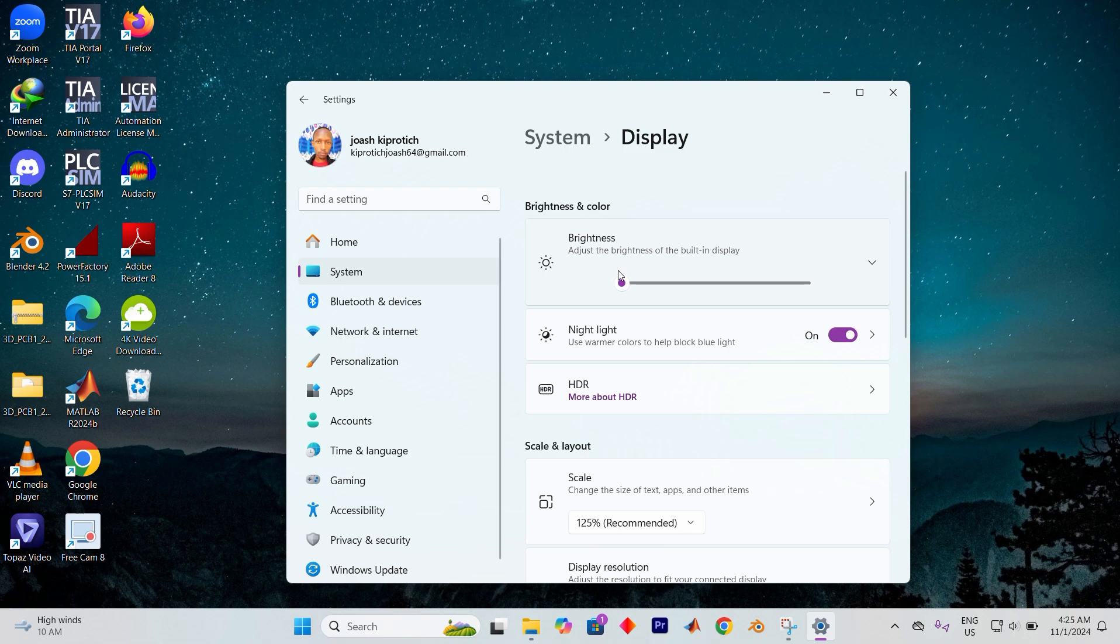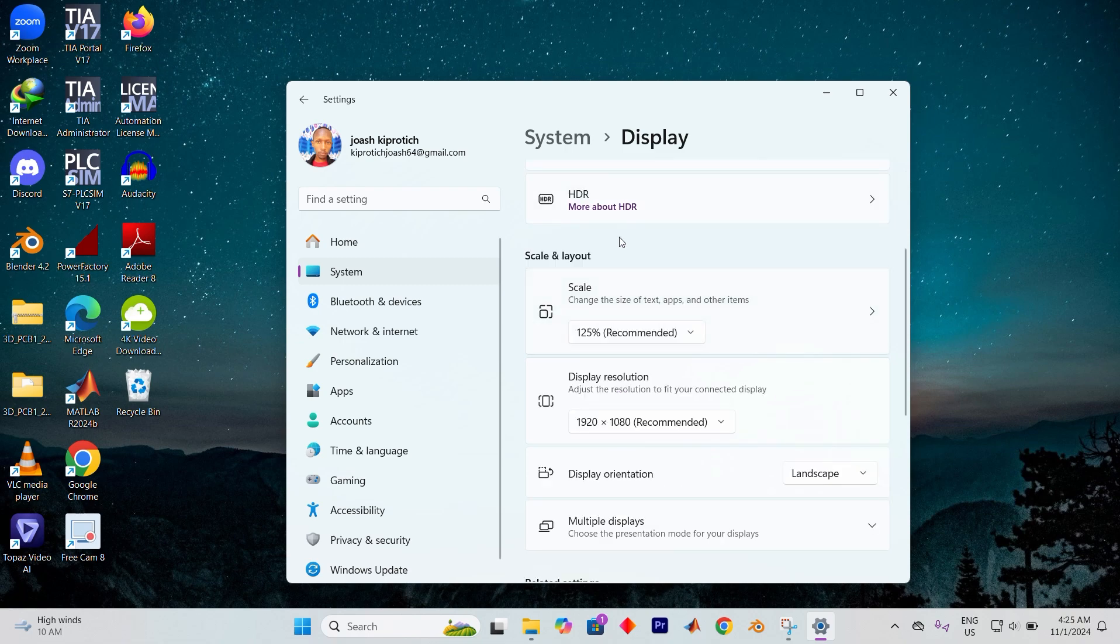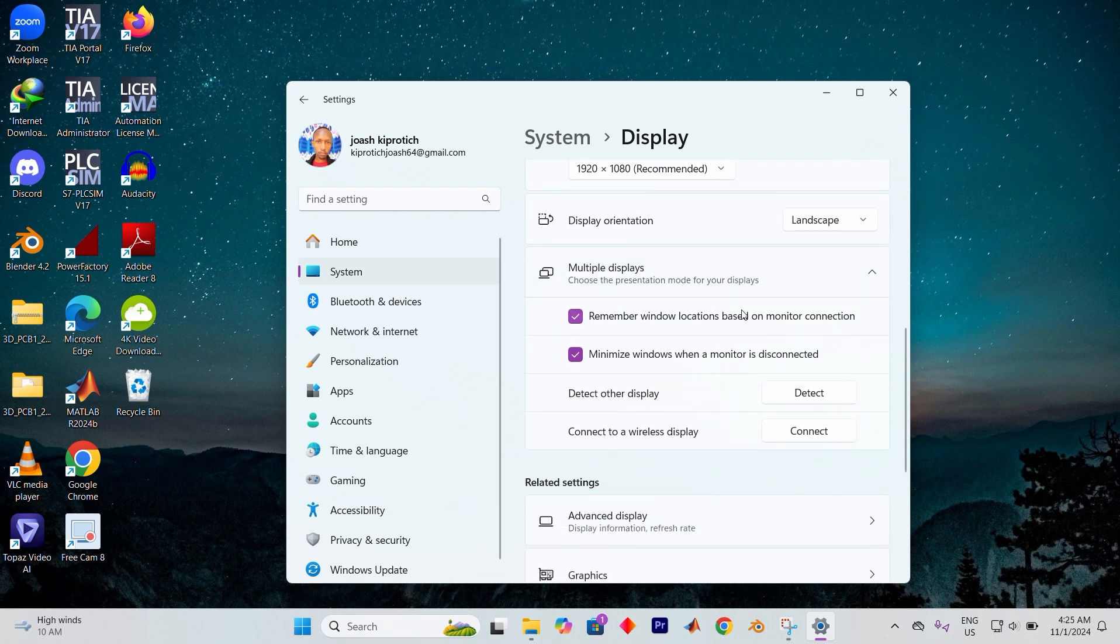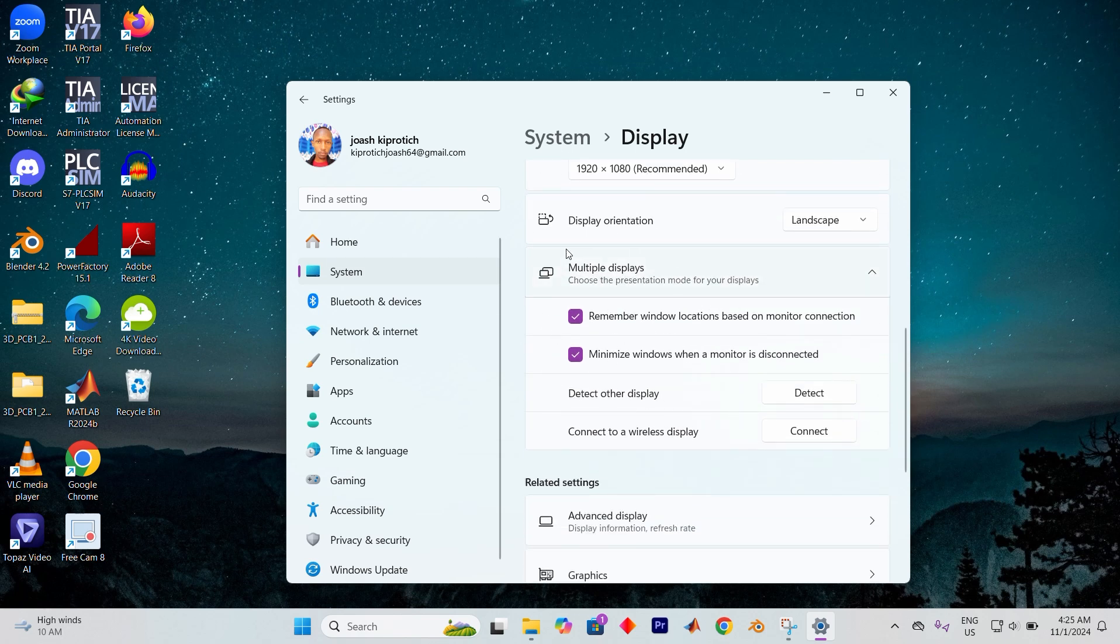Once you're in the display section scroll down to find the scale and layout area. Then select multiple displays. Here you'll find the controls to set up your ideal presentation mode, giving you the power to arrange and sync your screens just the way you want.